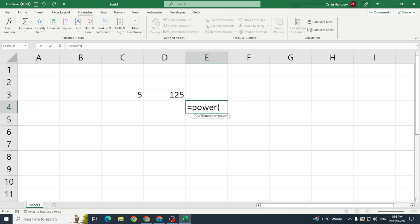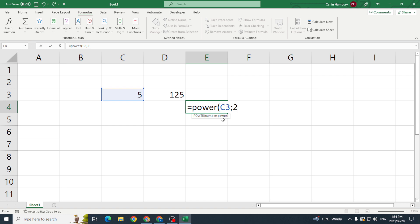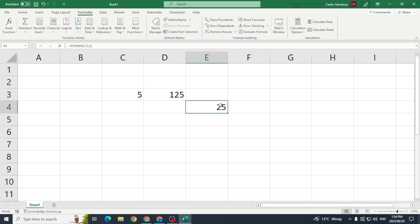I say equals POWER, I open my bracket, and there already I'm told the breakdown. So I'm going to pop in the number, a semicolon, and then it tells me to put in the power, the exponent. Close that off, there we go.